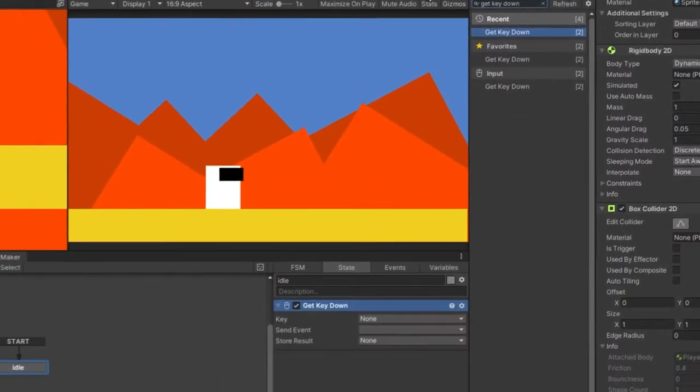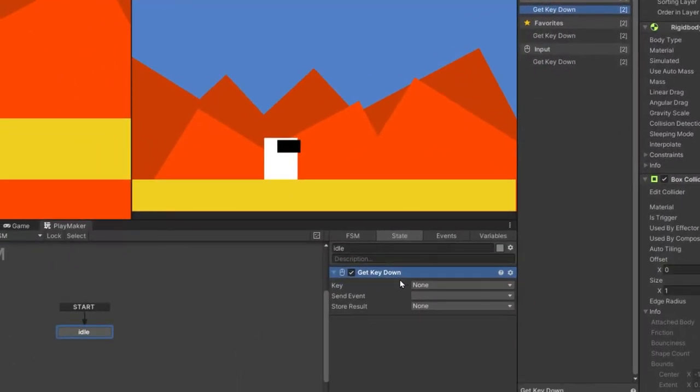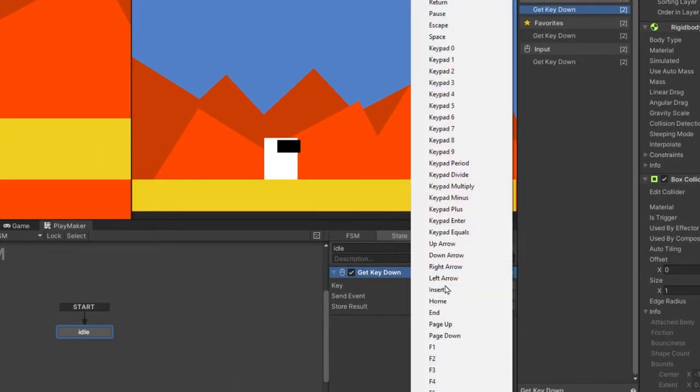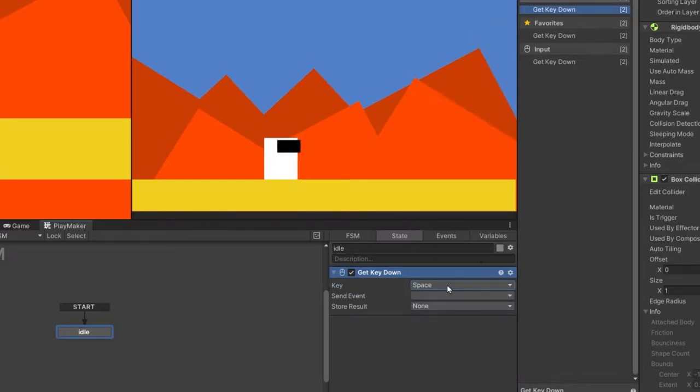Now we want to add getKeyDownAction. Select a key which it will detect. I'll use space in this example.